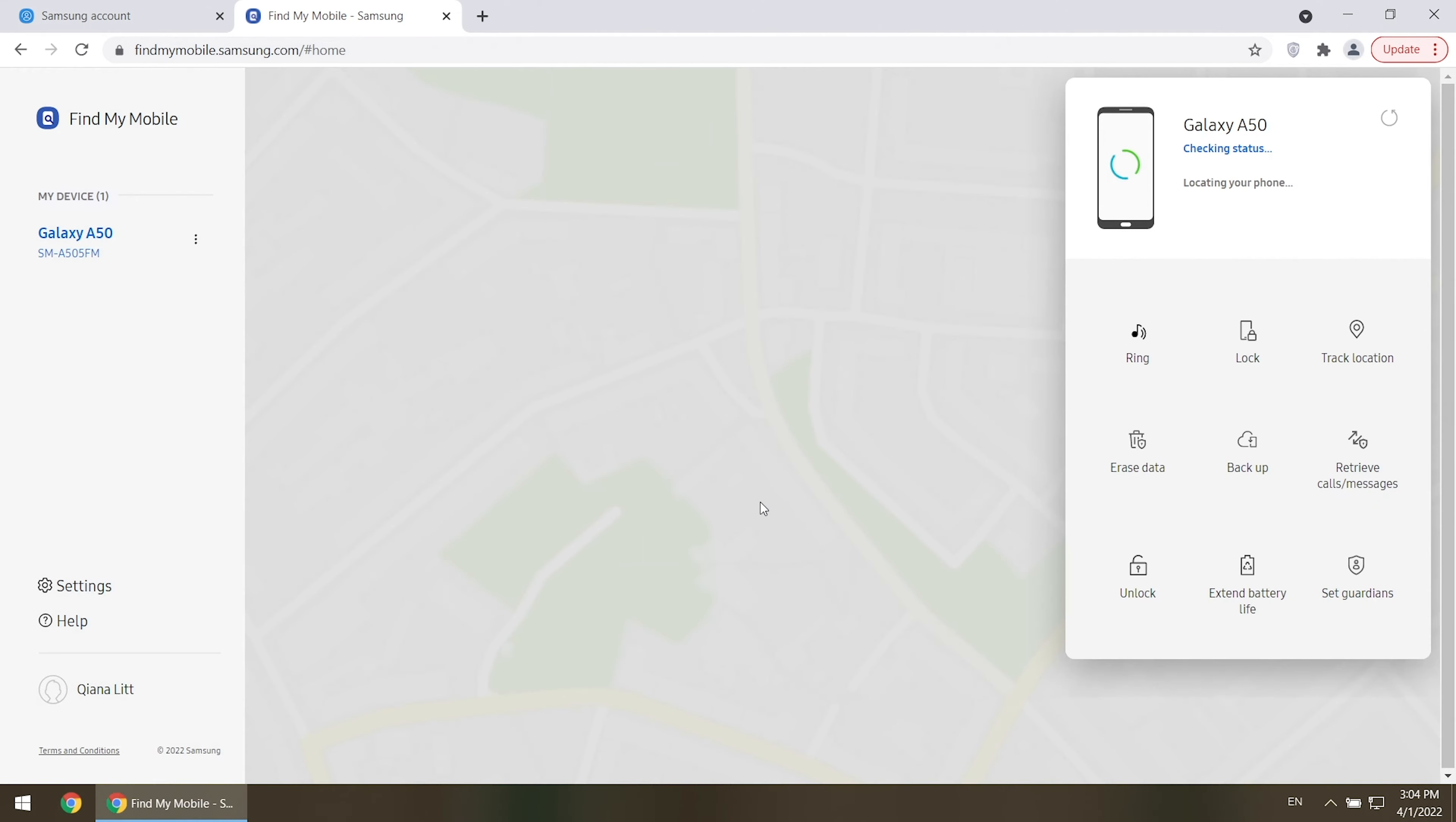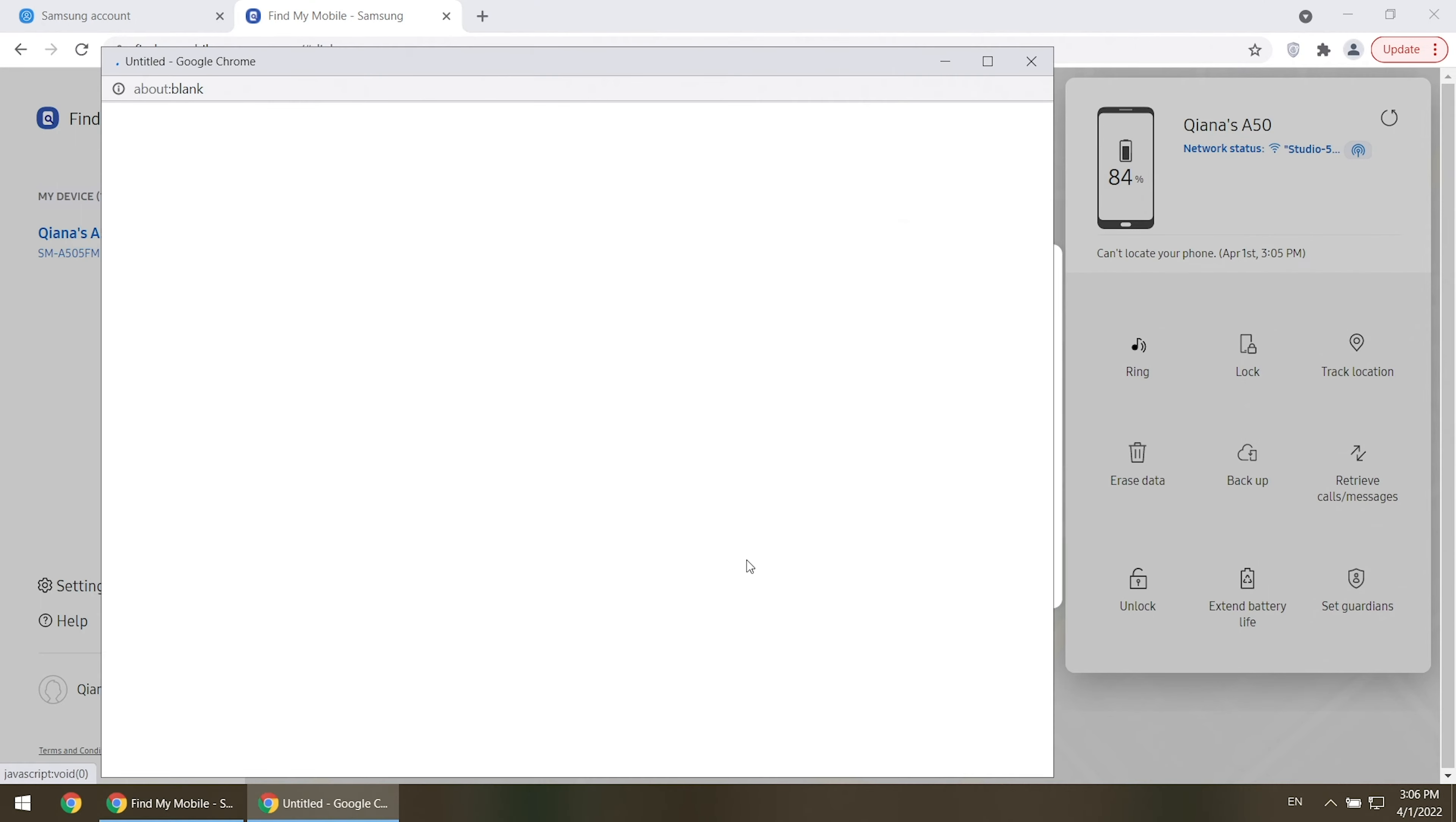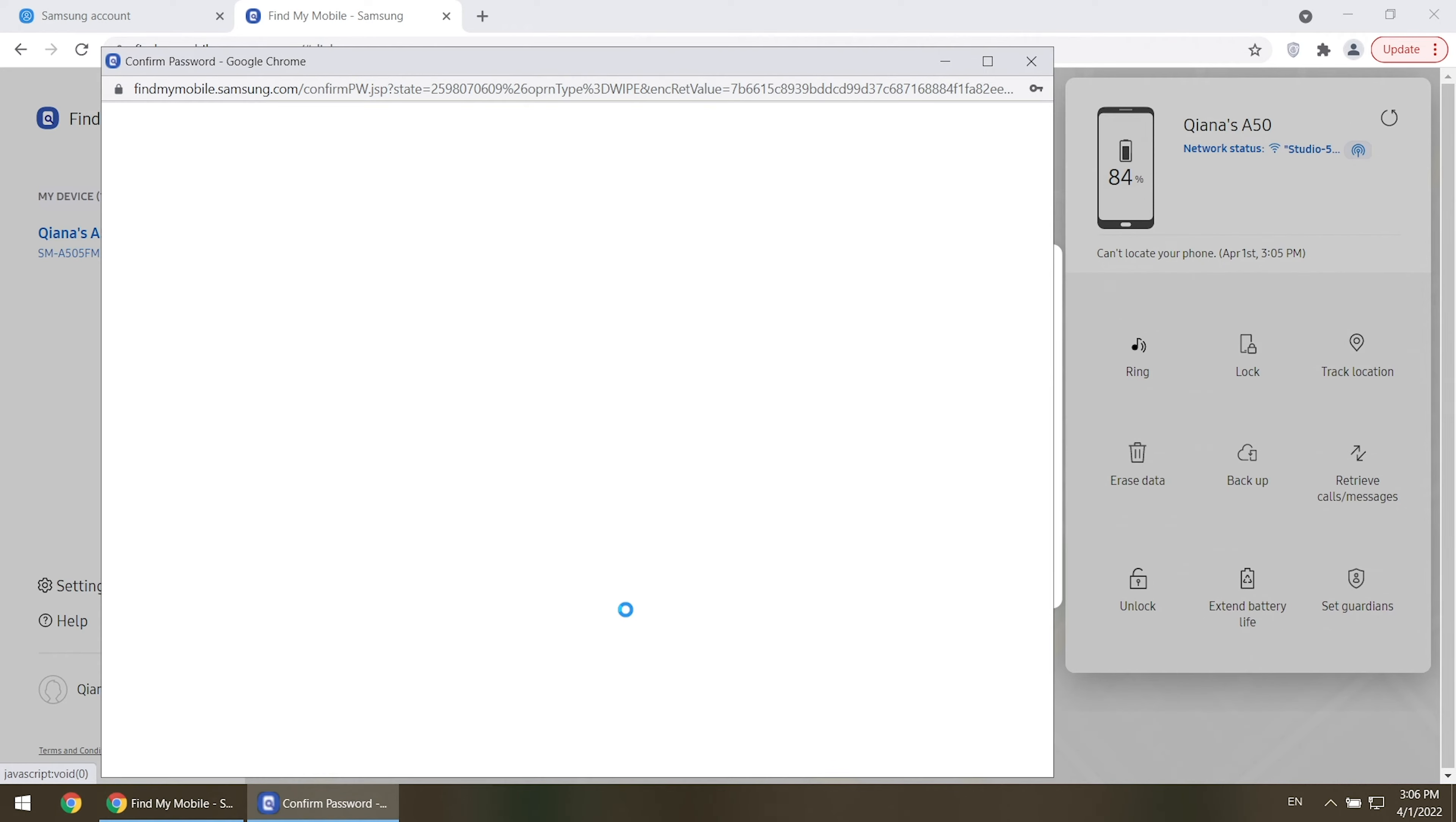You will see your devices here. Choose your locked device. Select erase data and confirm. It will require password to verify. Enter your password. Your phone will be reset.